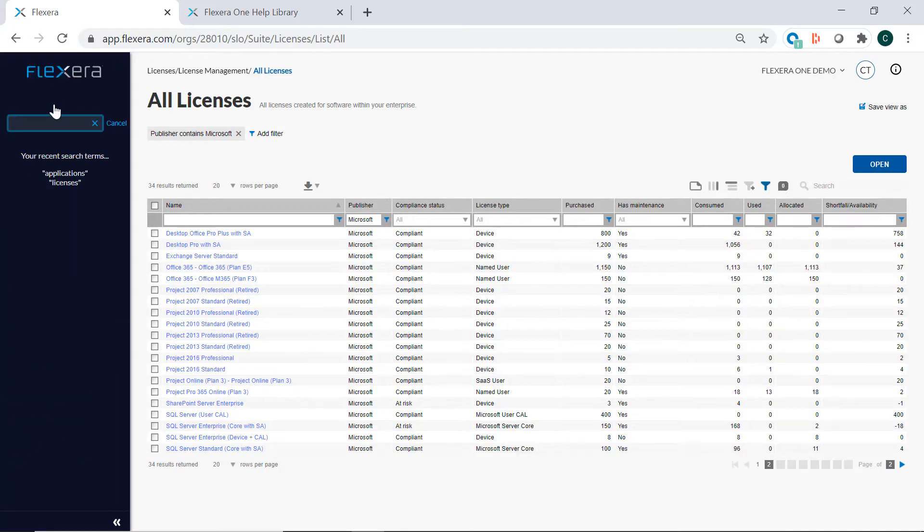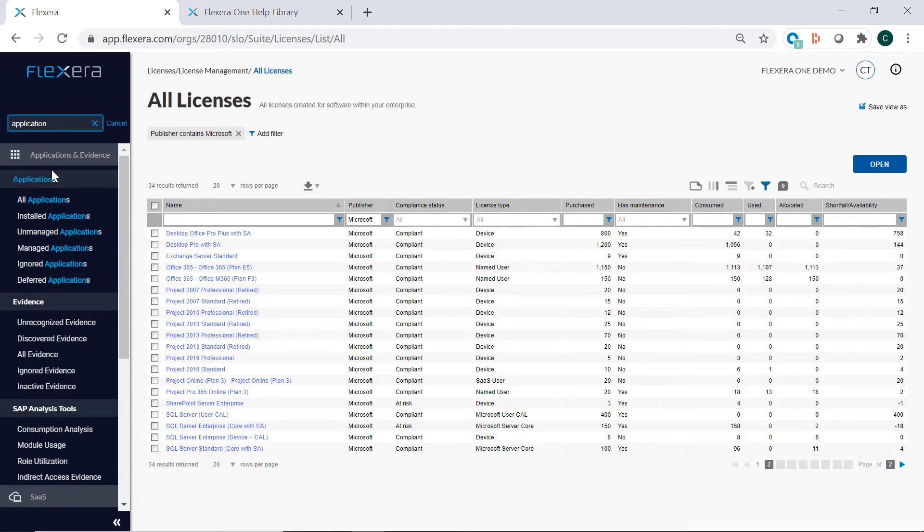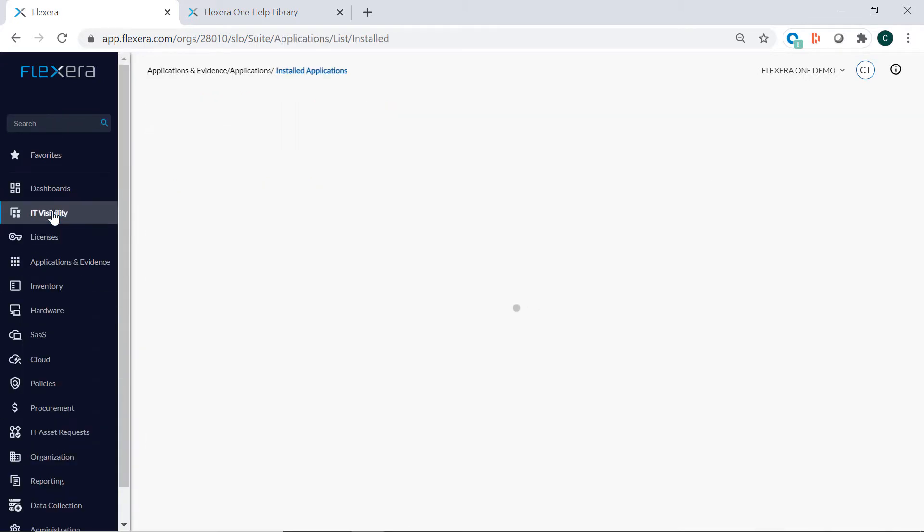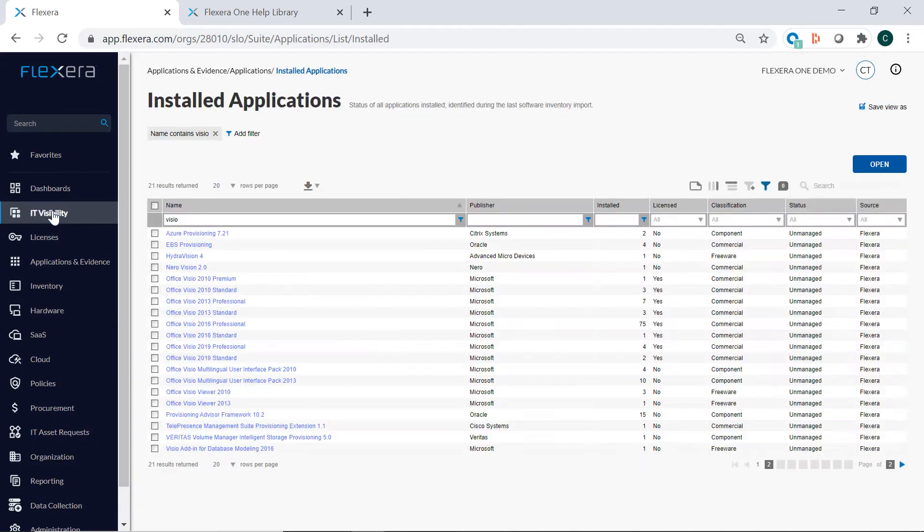On any menu, you can search. For example, if you want to search for applications, you can quickly find all the menu options related to applications, such as installed applications.